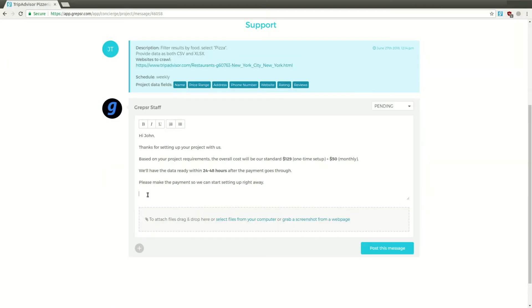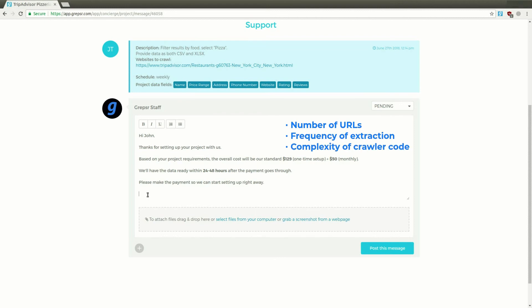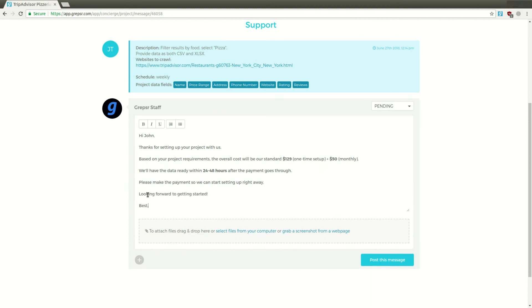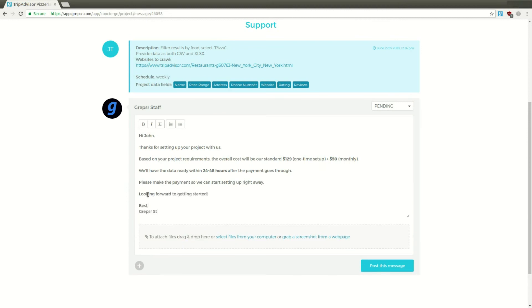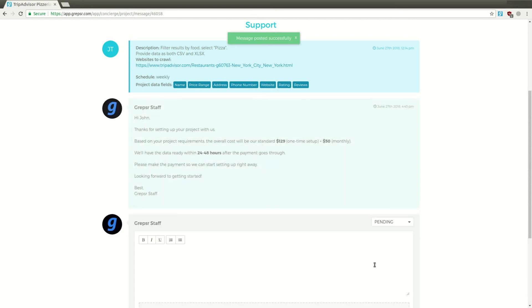Once your project creation form is submitted, our team will evaluate your requirements and send you a price quote based on the number of URLs, frequency of extraction, complexity of the required codes for crawler setup, and other relevant factors within 24 hours. If required, the team may get back to you with further clarifications.